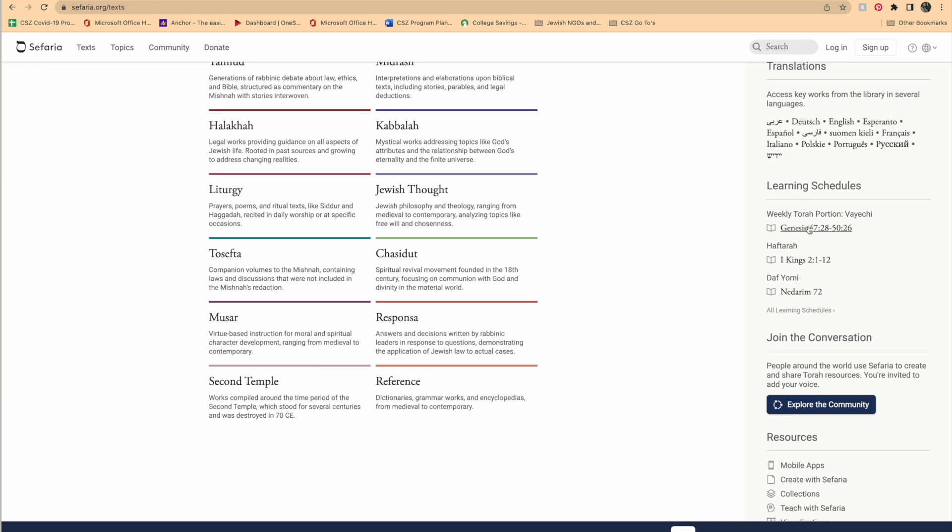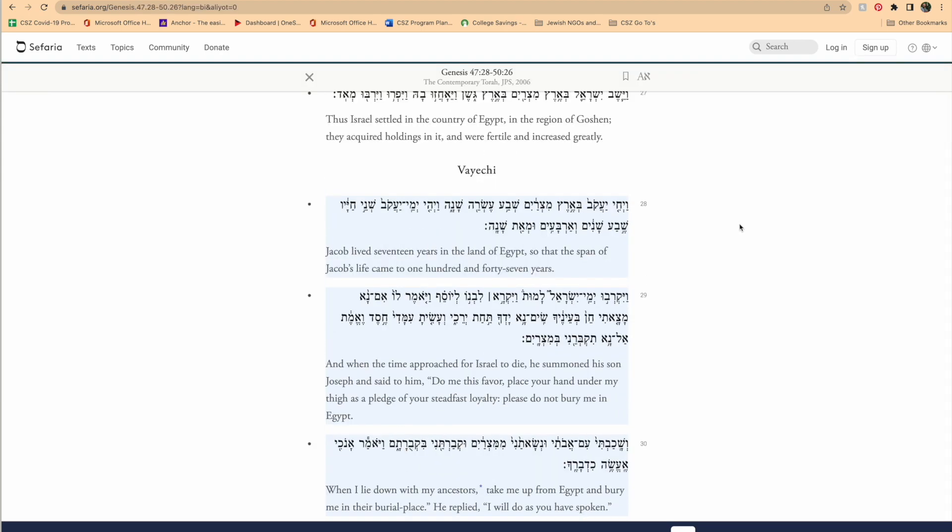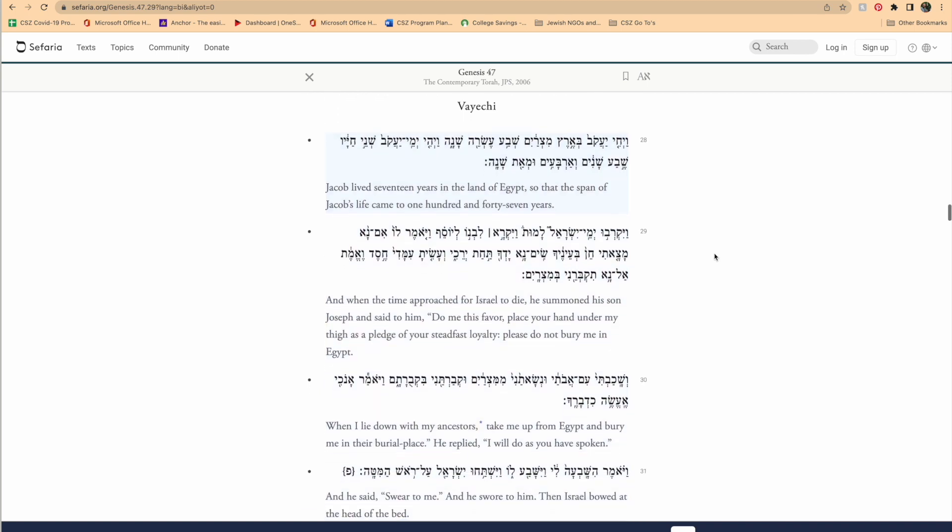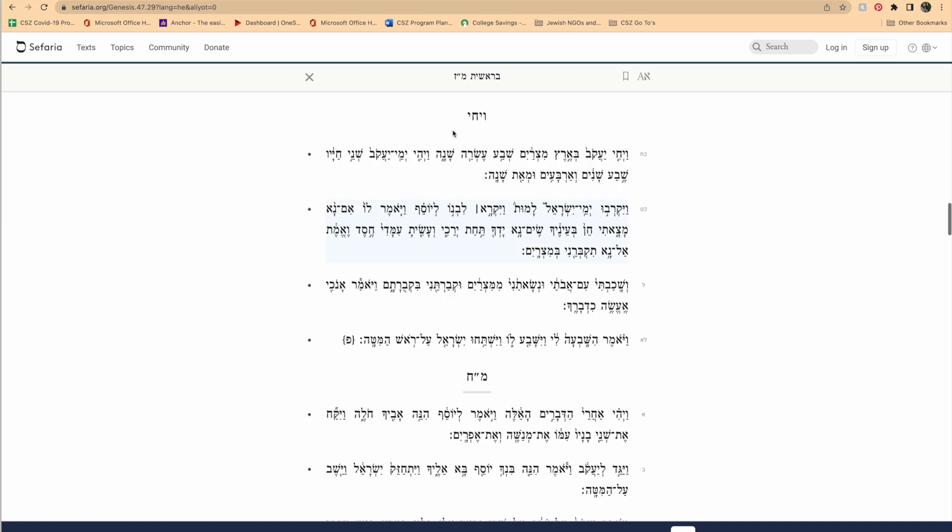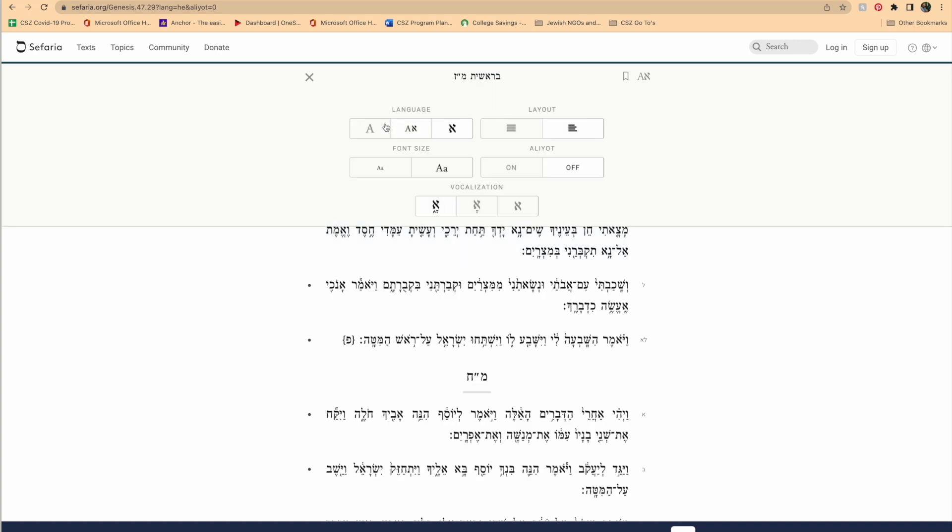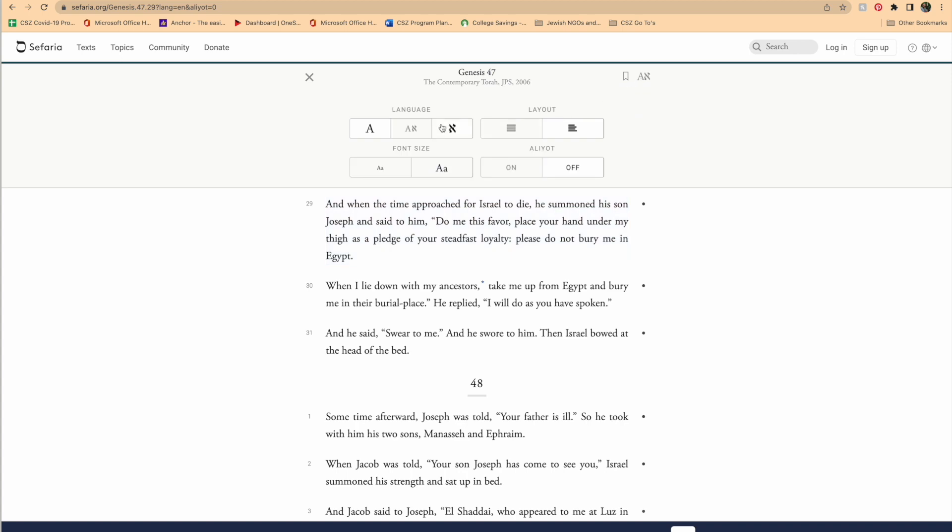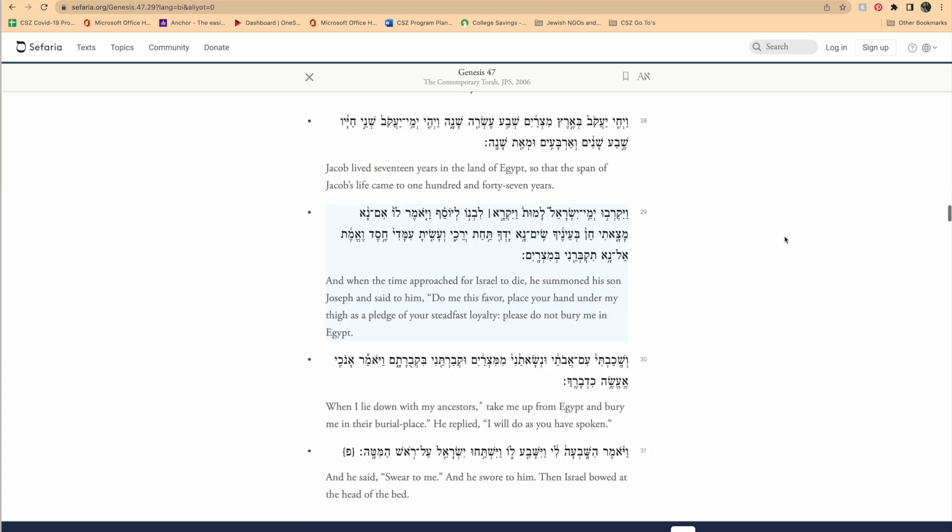We can click here on the right side of the page, and it will bring us to this week's parasha. And if we go up to the top, we can change our language that we're viewing the parasha in. We can read it in both the Hebrew and the English, which is the default. We can switch it to just be in Hebrew, and we can switch it to just be in English.